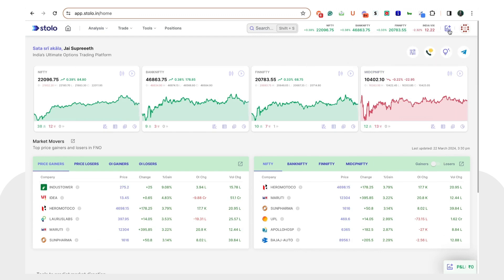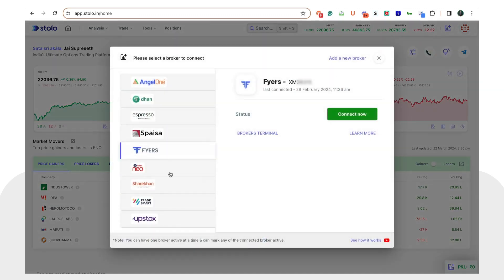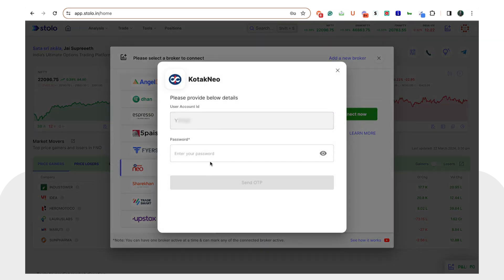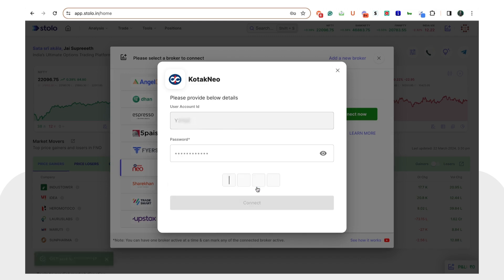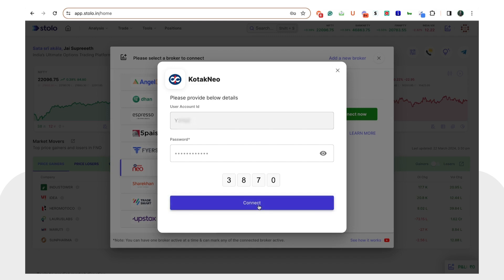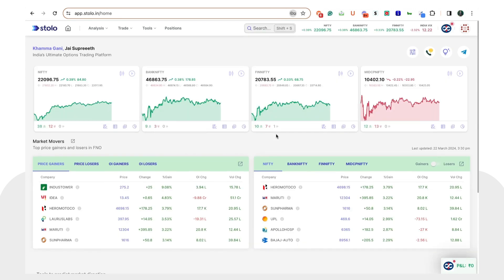From the home screen, click again on 'Connect to Broker'. You will now see the Kotak Neo option. Click on it and then click on 'Connect'. You will need to enter your Kotak Neo account password and click on 'Send OTP'. You will receive an OTP on your registered phone number. Enter the OTP and click 'Connect'. The page will reload and you will see the Kotak Neo logo, confirming that Kotak Neo has been connected and you can now take live trades directly through Stolo.